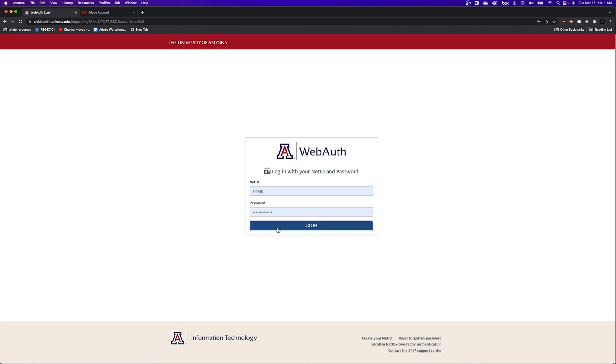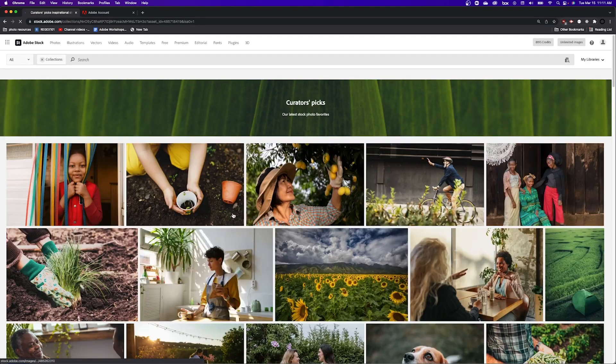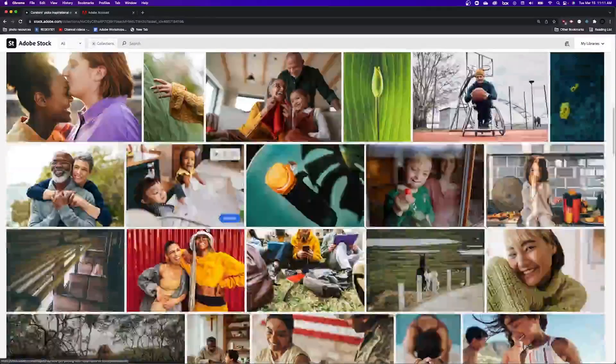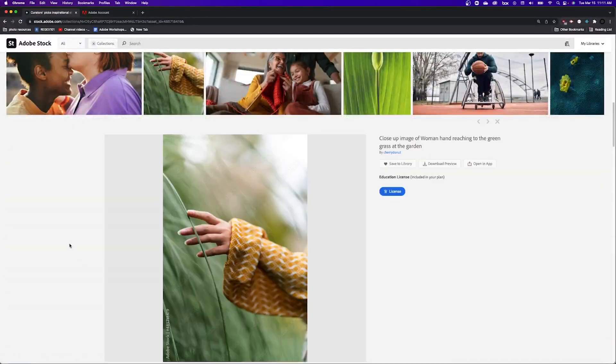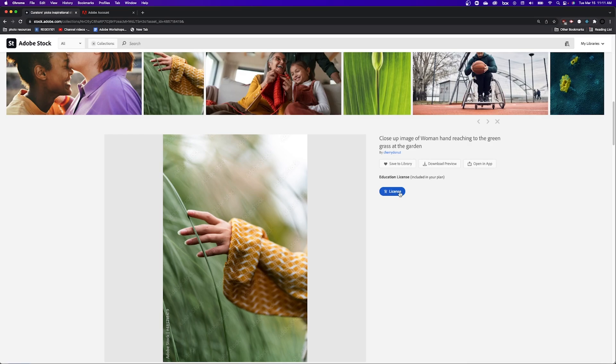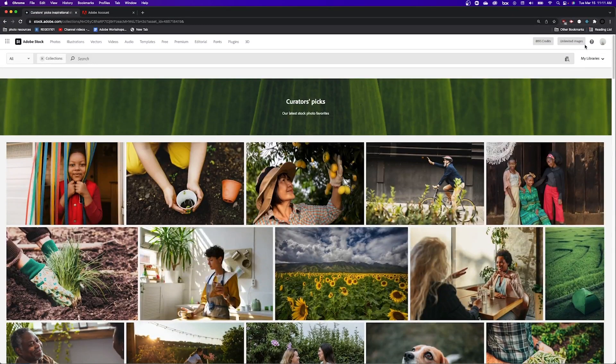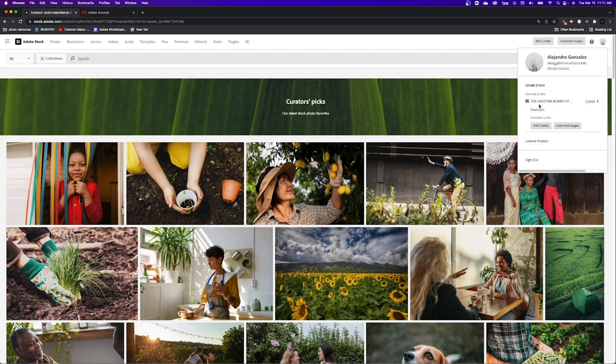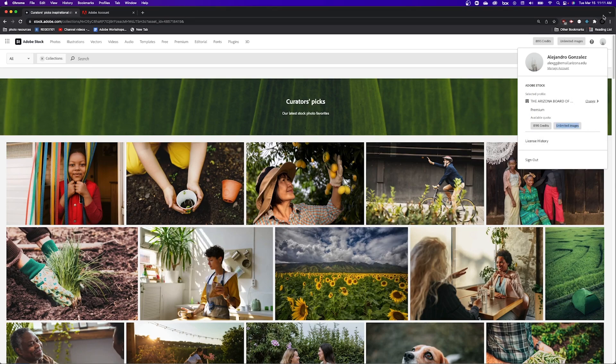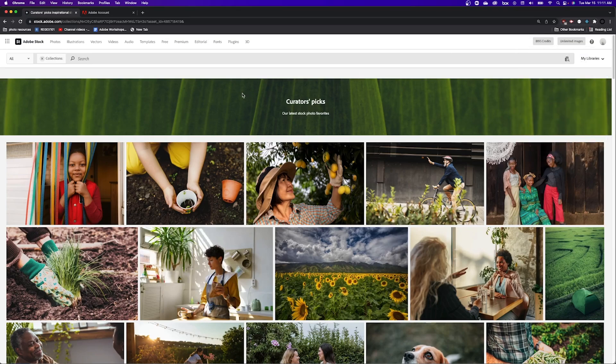I should have full access to all of the Adobe Stock downloads that we get to enjoy. So now all of these say license instead. And you'll see up here my account says the Arizona Board of Regents and I have unlimited images. All right, hopefully this gets you going.